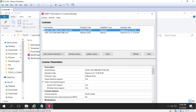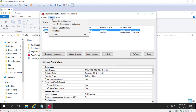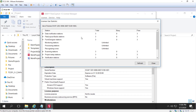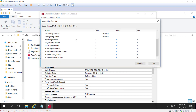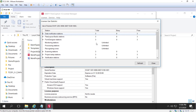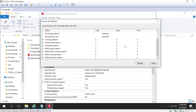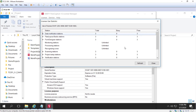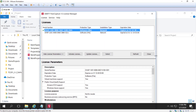Also available to us is the ability to look at license use statistics, so we can see how many total licenses we have, which licenses are busy, and which licenses are free. This information can be exported.